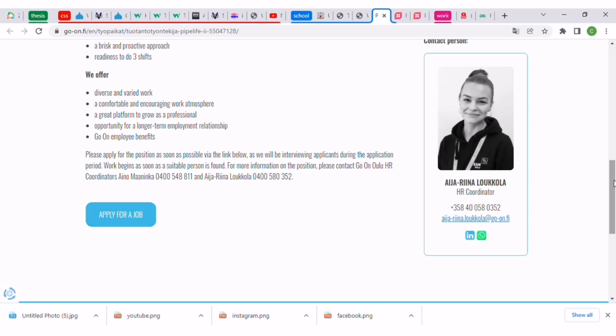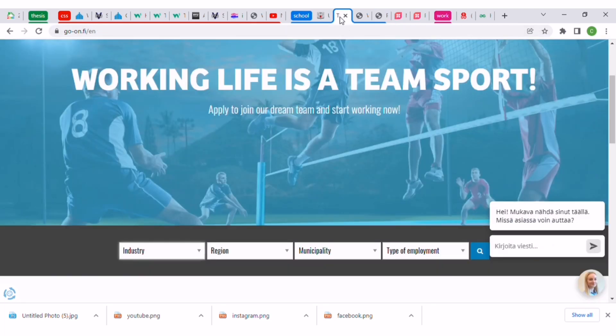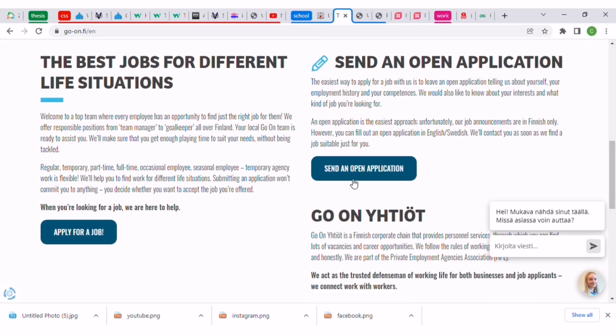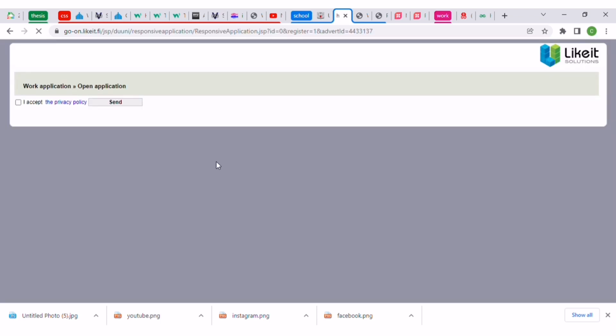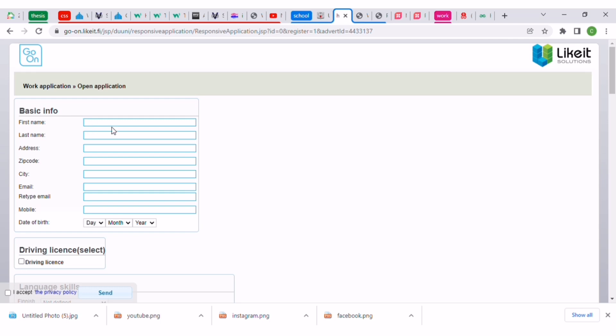You can apply to as many jobs as you want. After applying those jobs, I would advise you to go back to the home page and send an open application. This open application is when you submit all your requirements. You have to fill a form, so this is the form you have to fill.